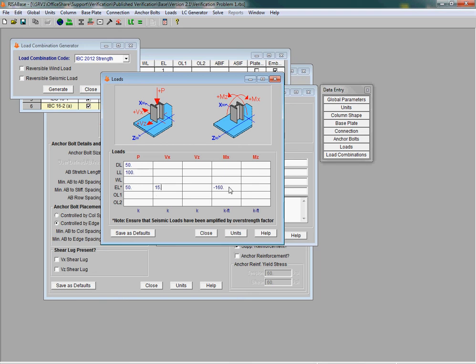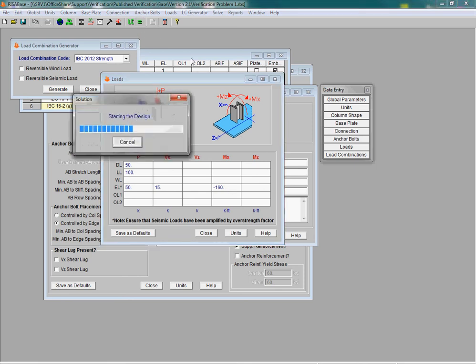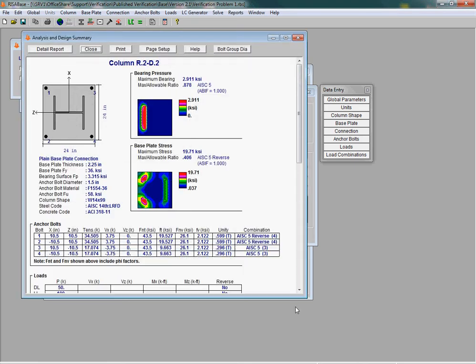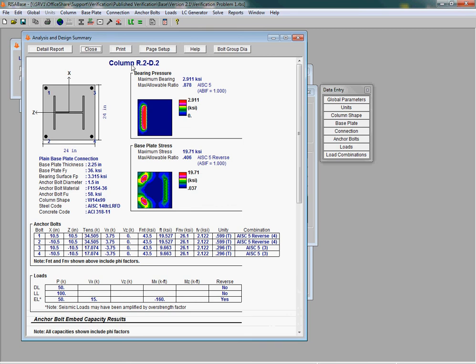When I solve the model, we can see here that we get a design of the base plate per the AISC 14th edition for both bearing pressure on the concrete and bending stress in the base plate. Additionally, we get AISC checks on the anchor bolts.